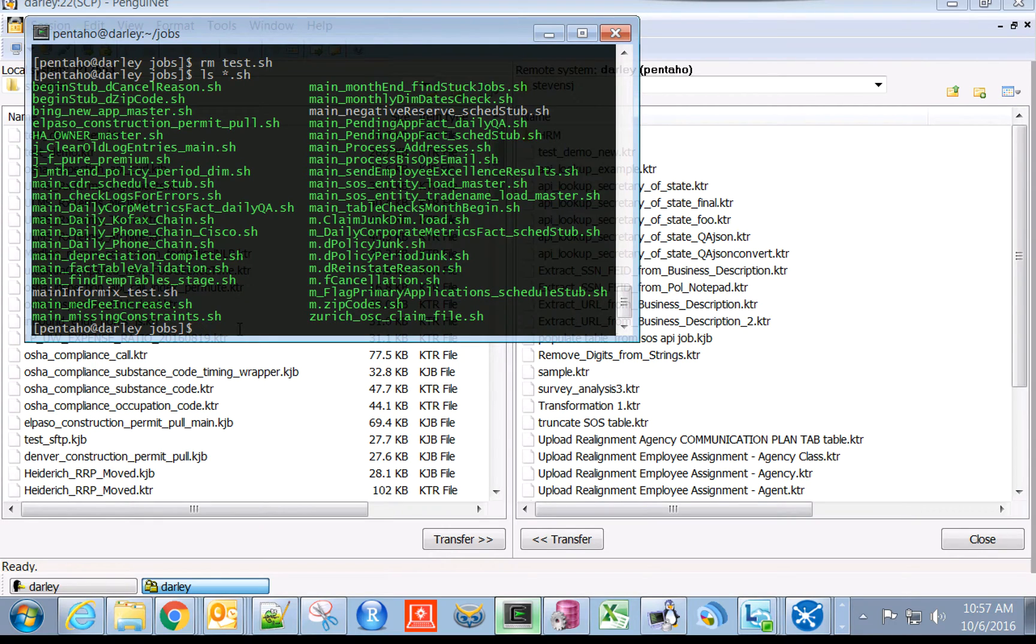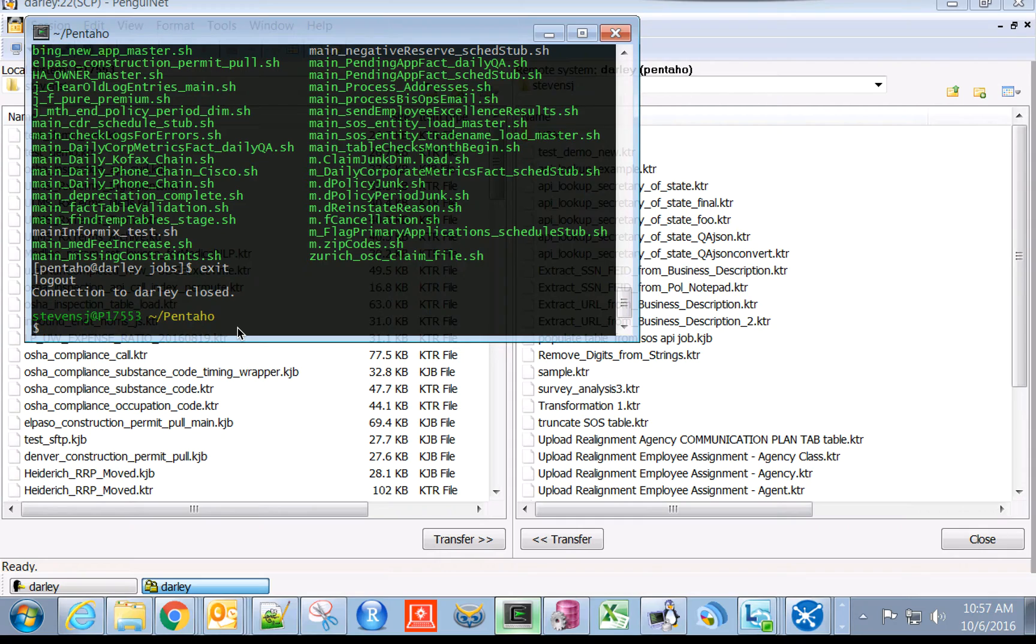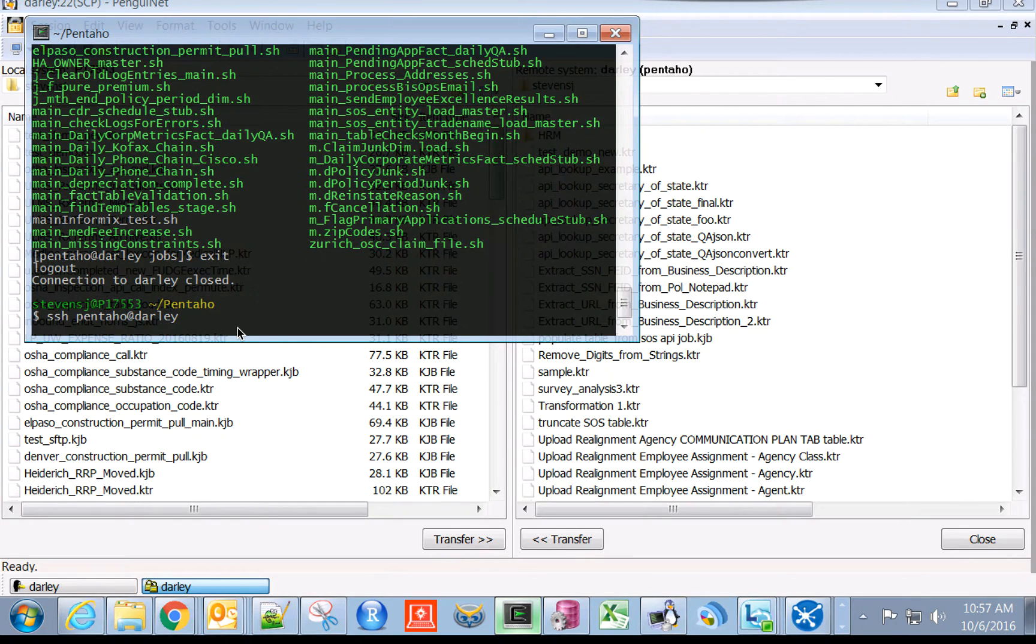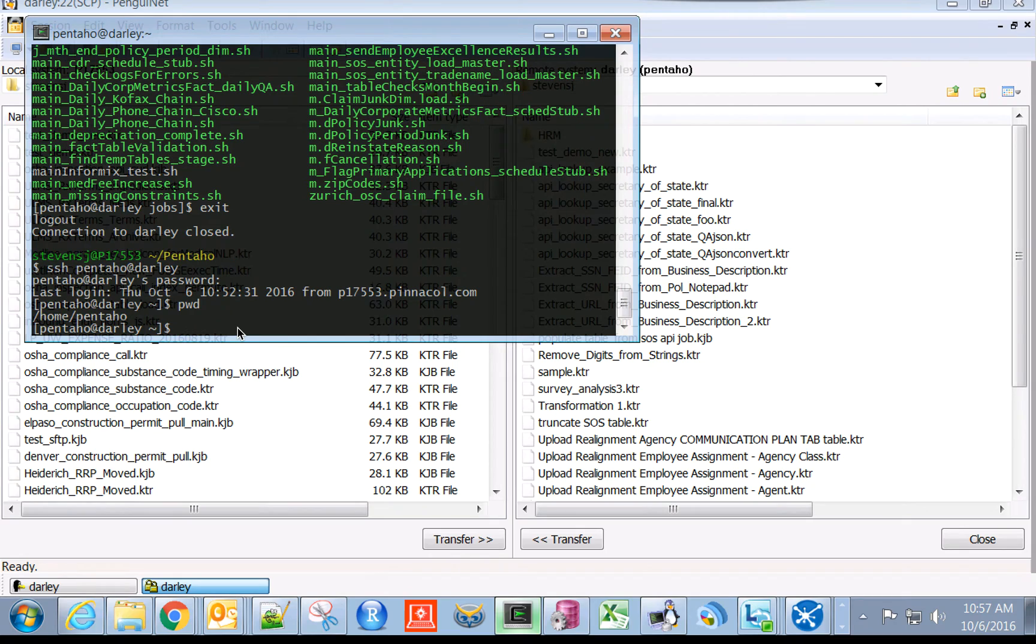What we're going to do is actually get into our Pentaho server, that is Darly. You SSH in and supply the appropriate credentials. This will take you into the home directory of Pentaho, you can see there.